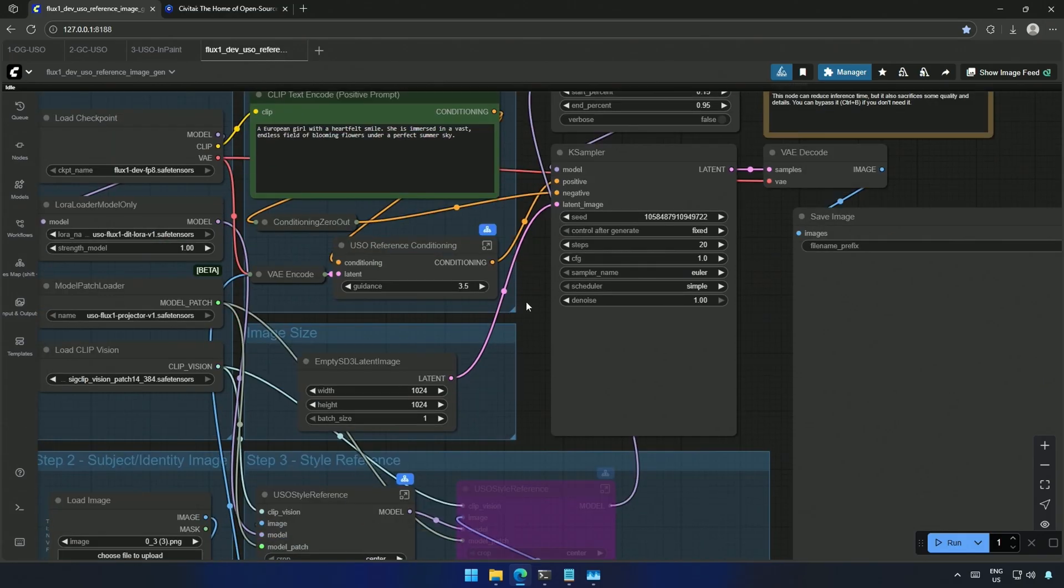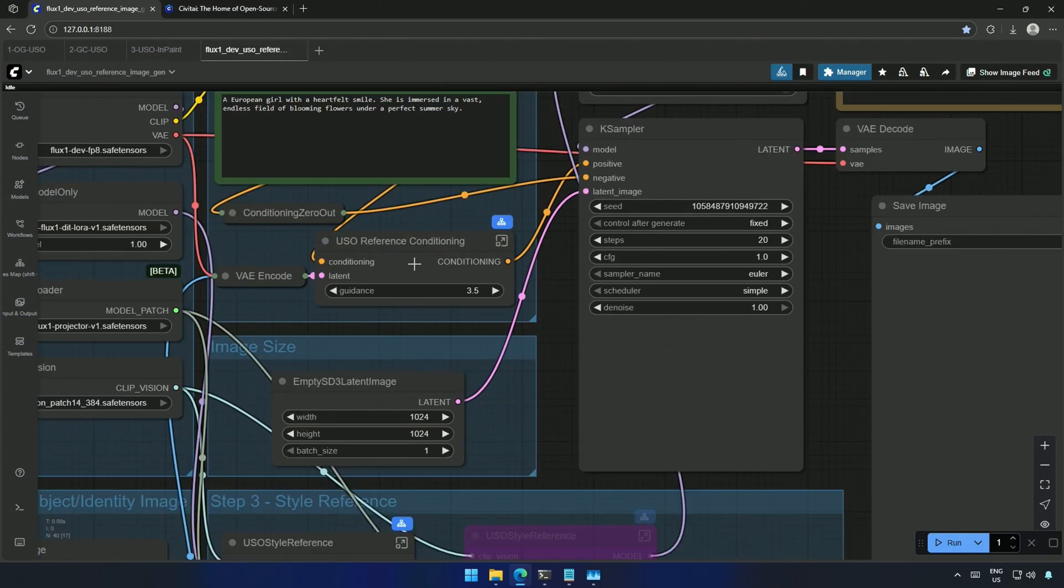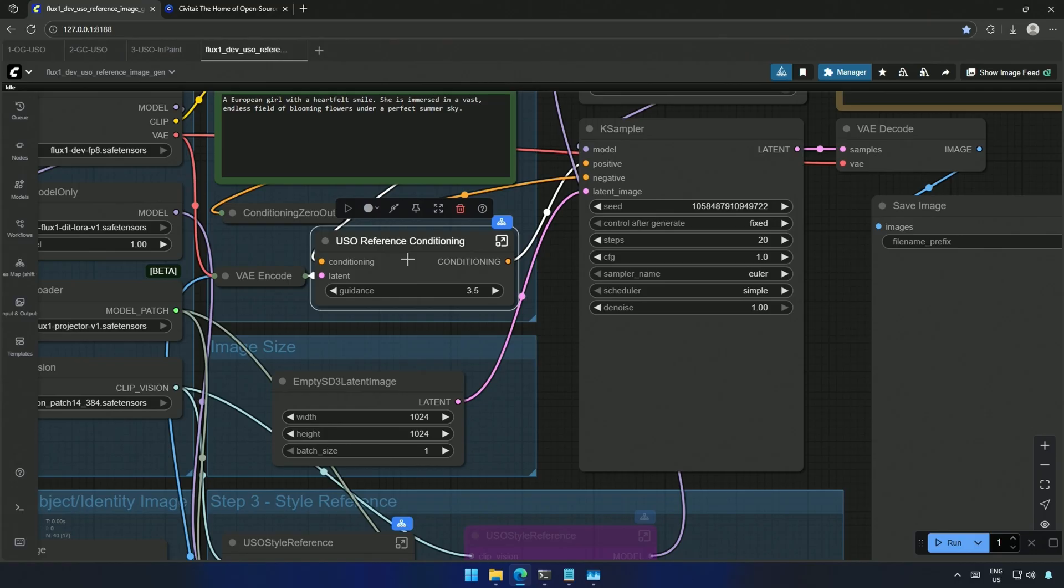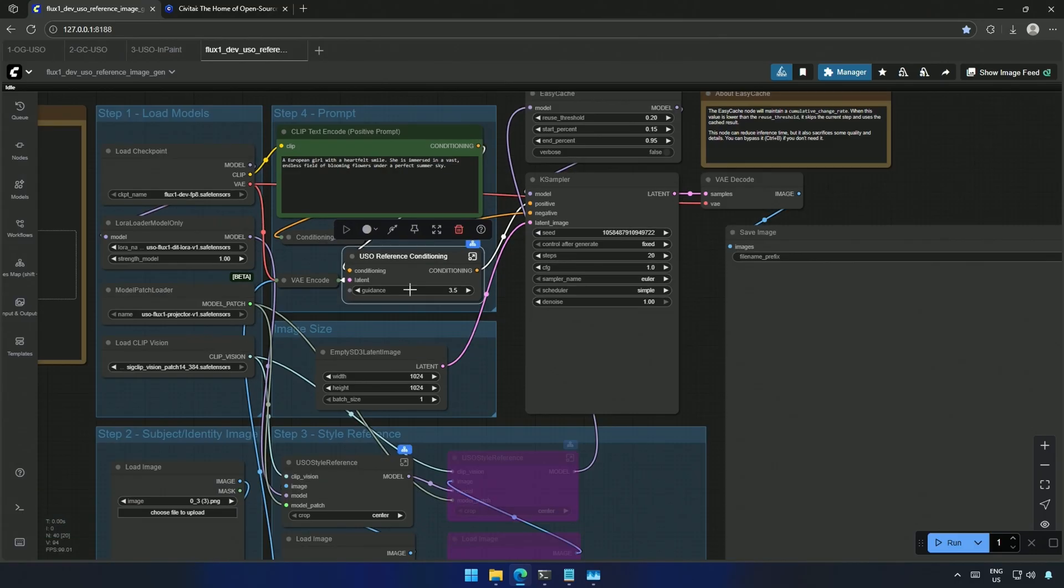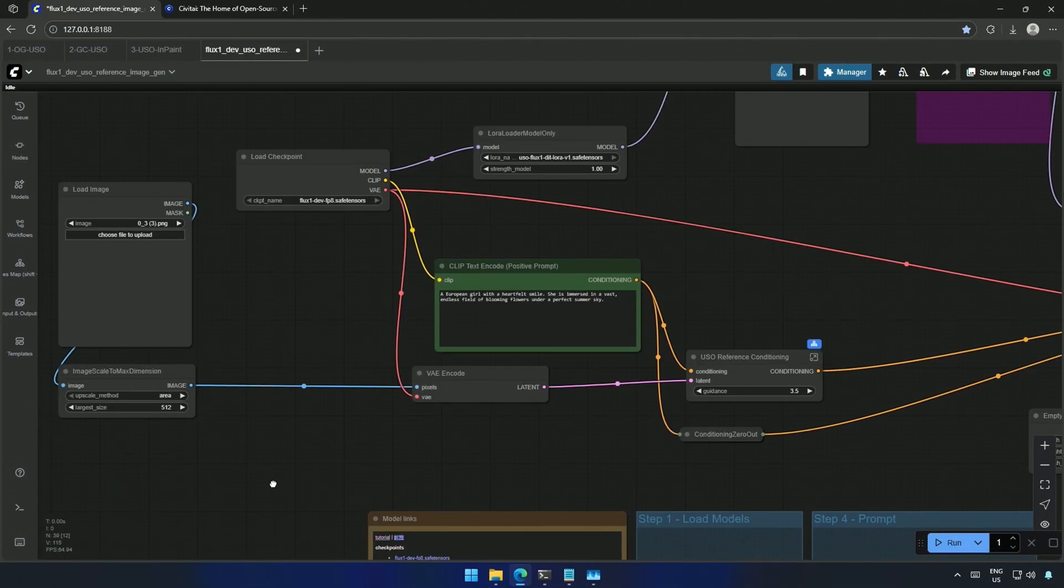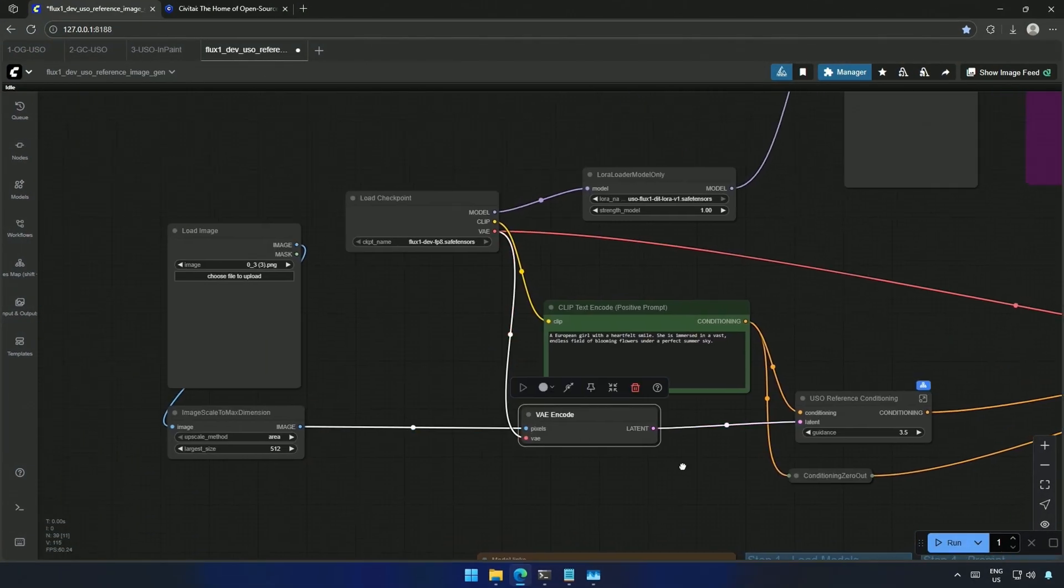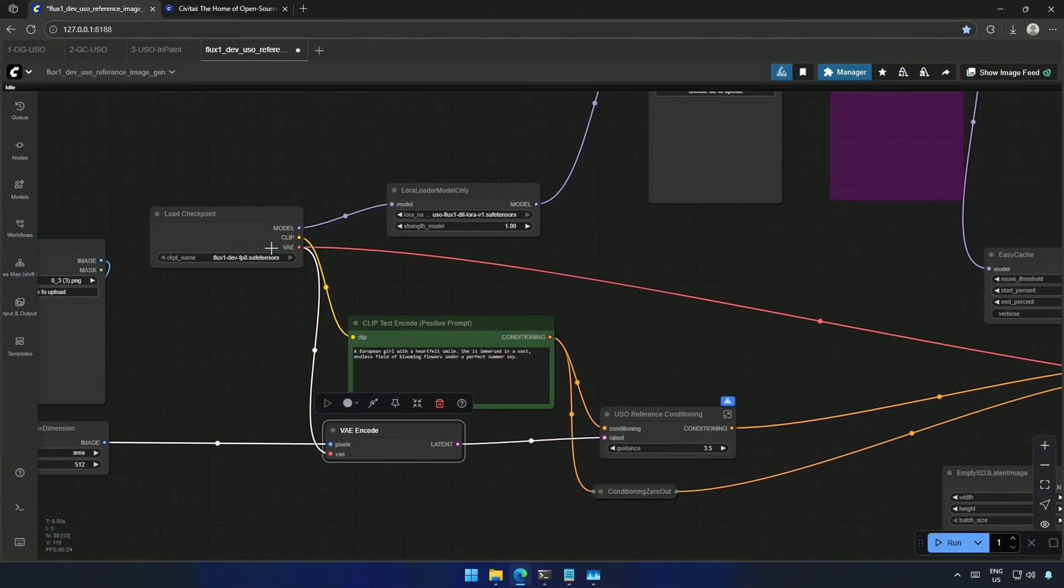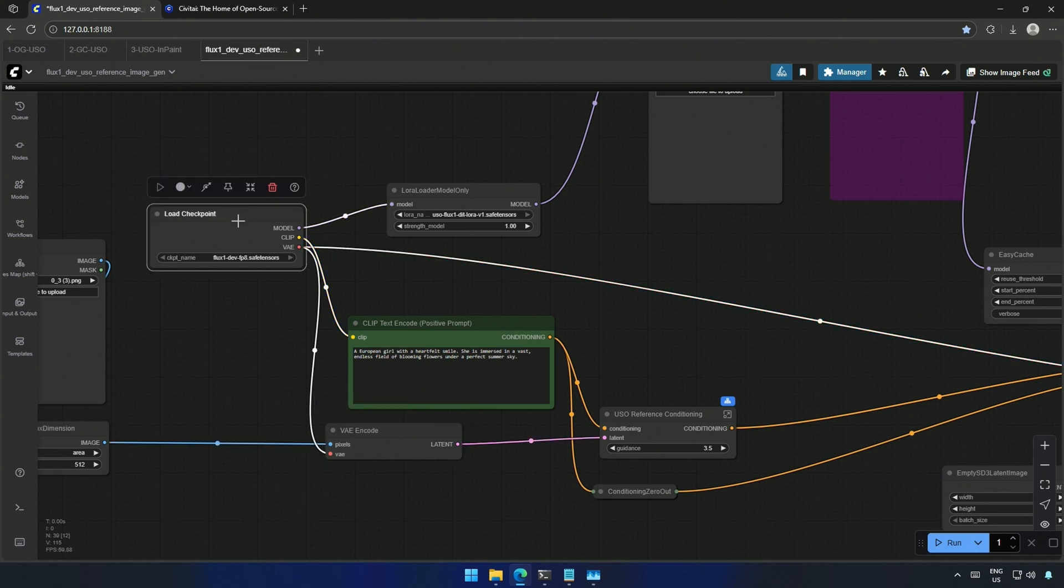This node may be new to some of you. There are multiple nodes inside this. I think I should make a separate video on it. So the way it works is the FluxFP8 checkpoint is selected here.